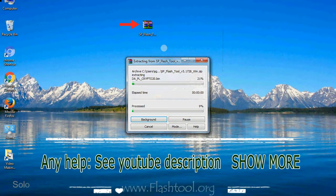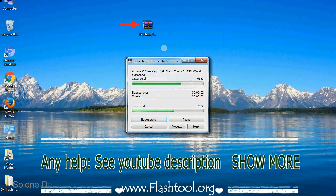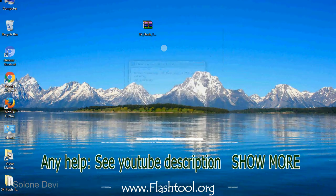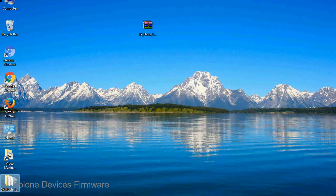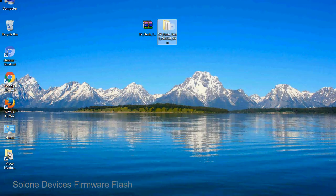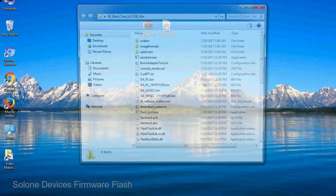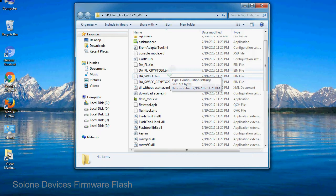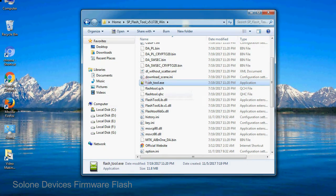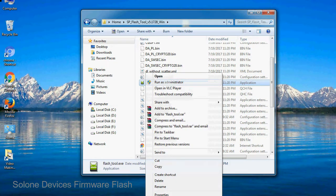Unzip smartphone flash tool. You will get the following folder and files. Open the folder, then right click on flash_tool.exe and run it as administrator to start.